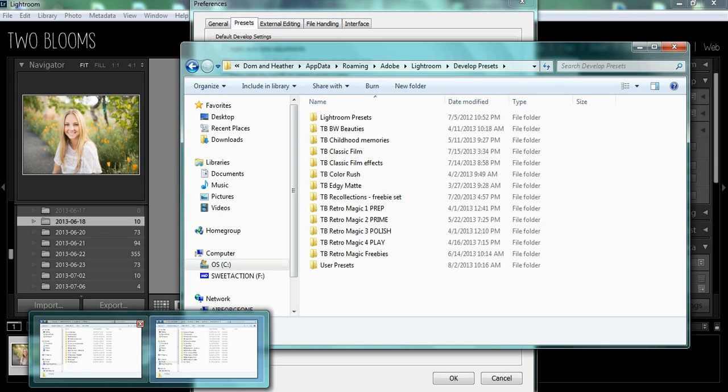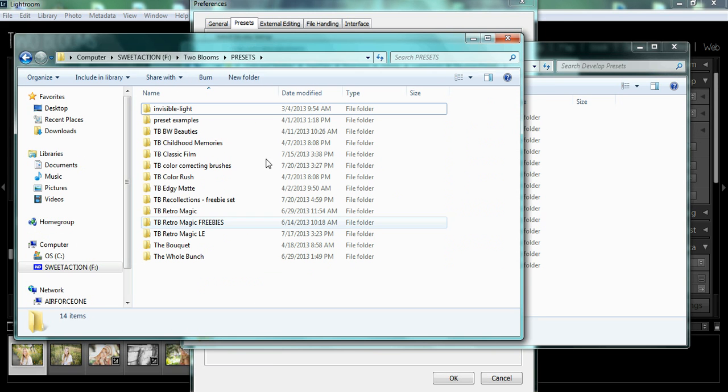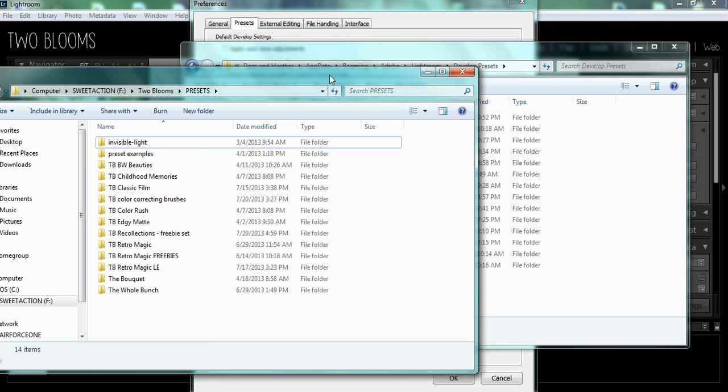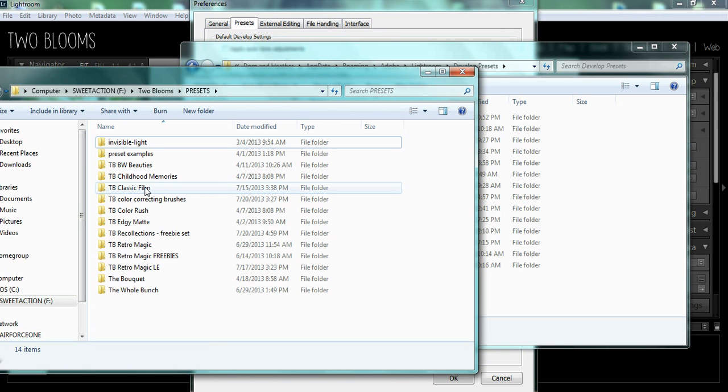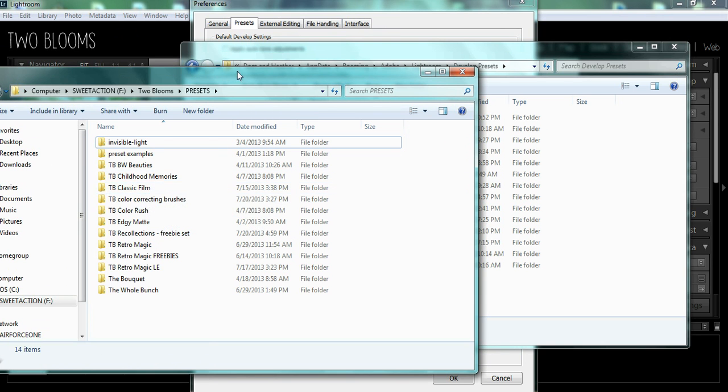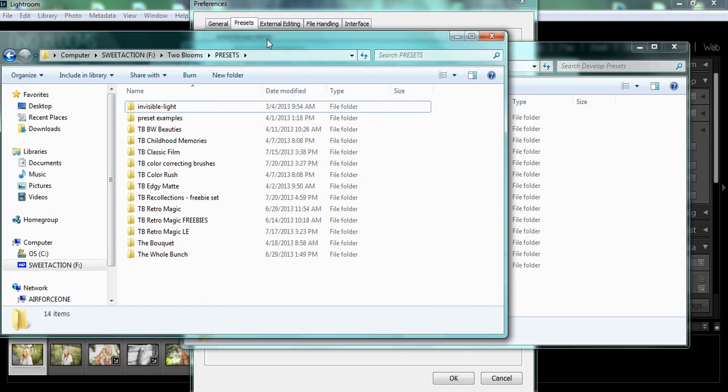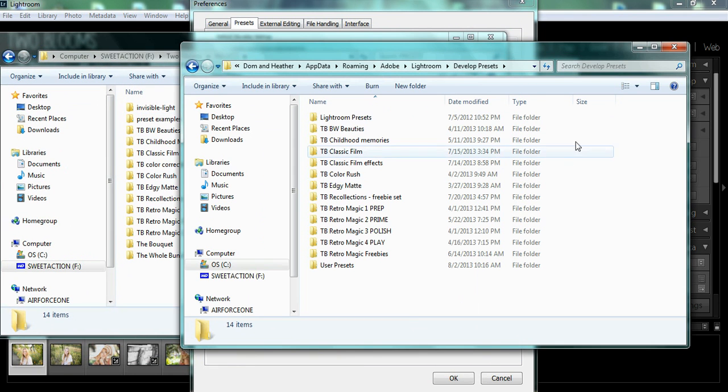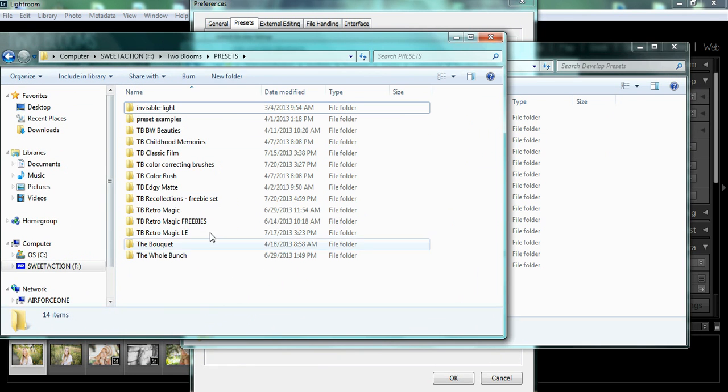After you have extracted your files from the zipped folder that you received, you're going to copy and paste the folder into your Develop Presets Folder in Lightroom.